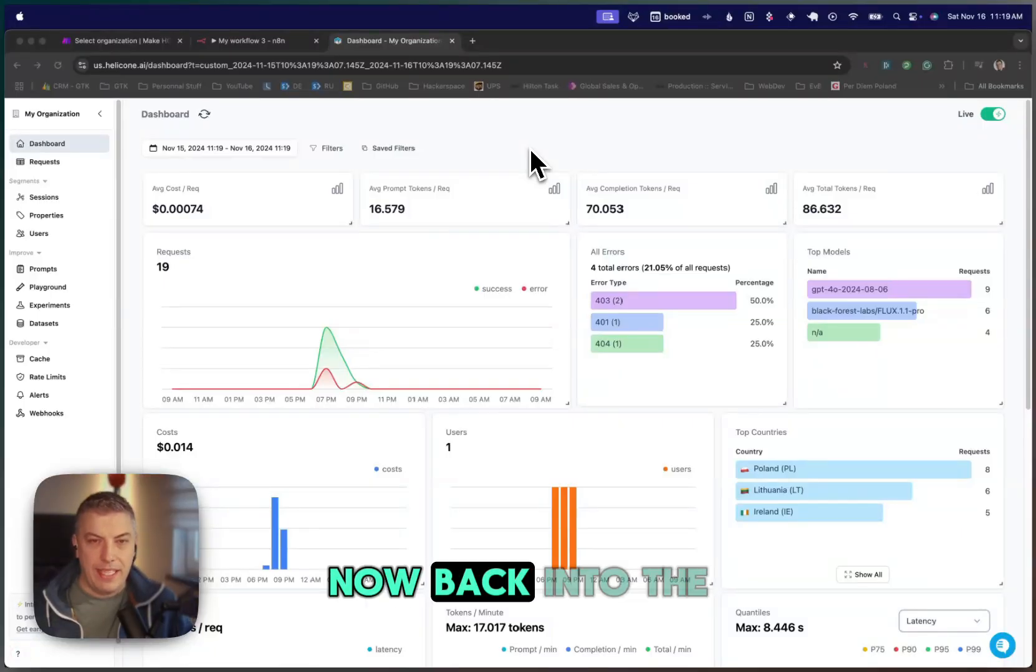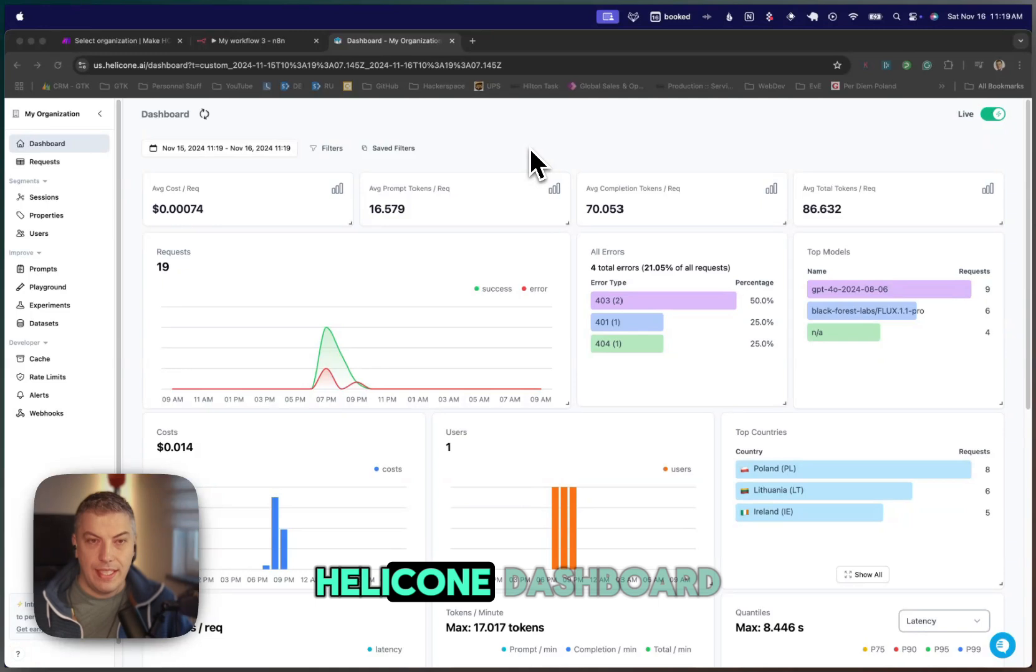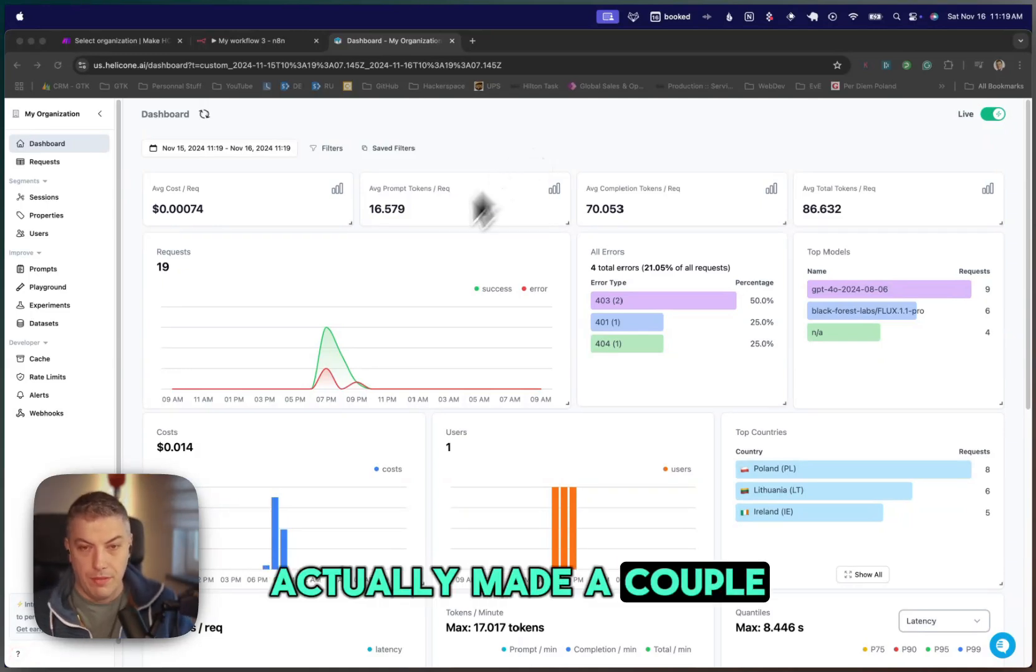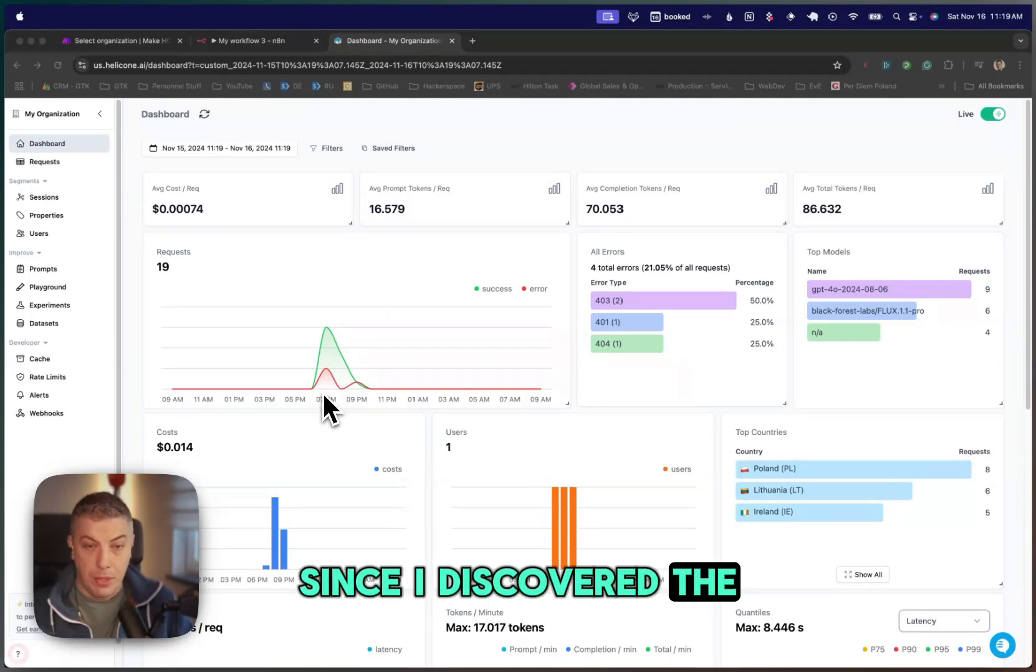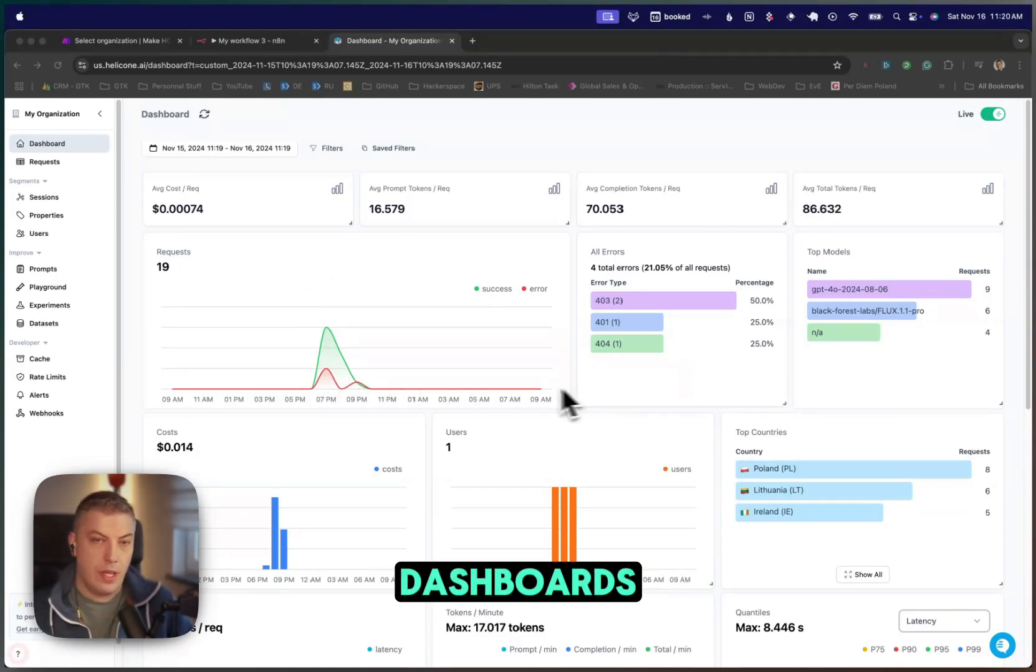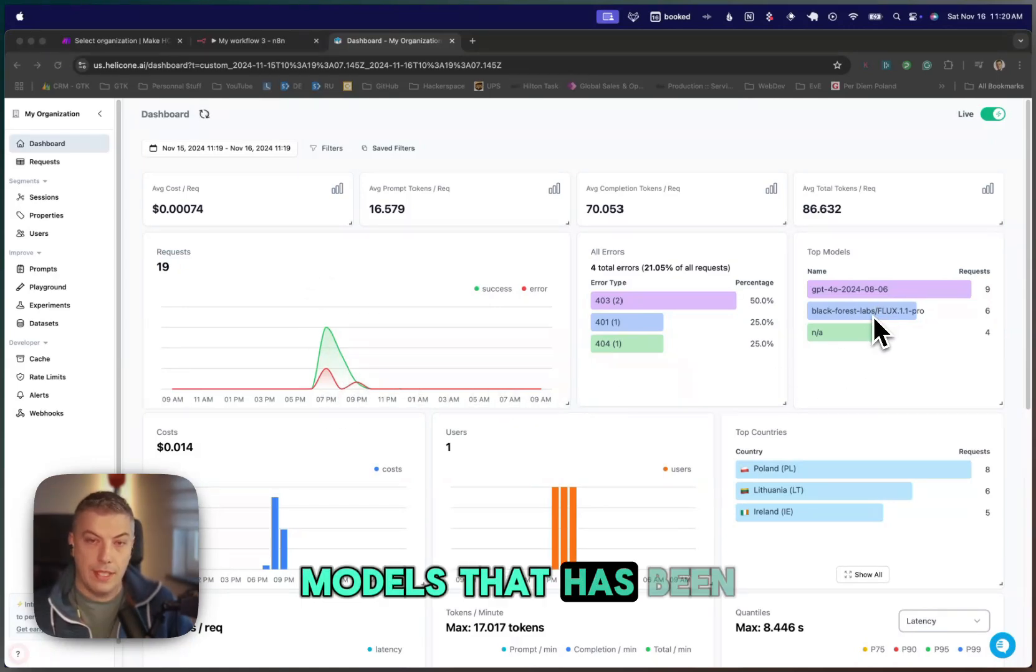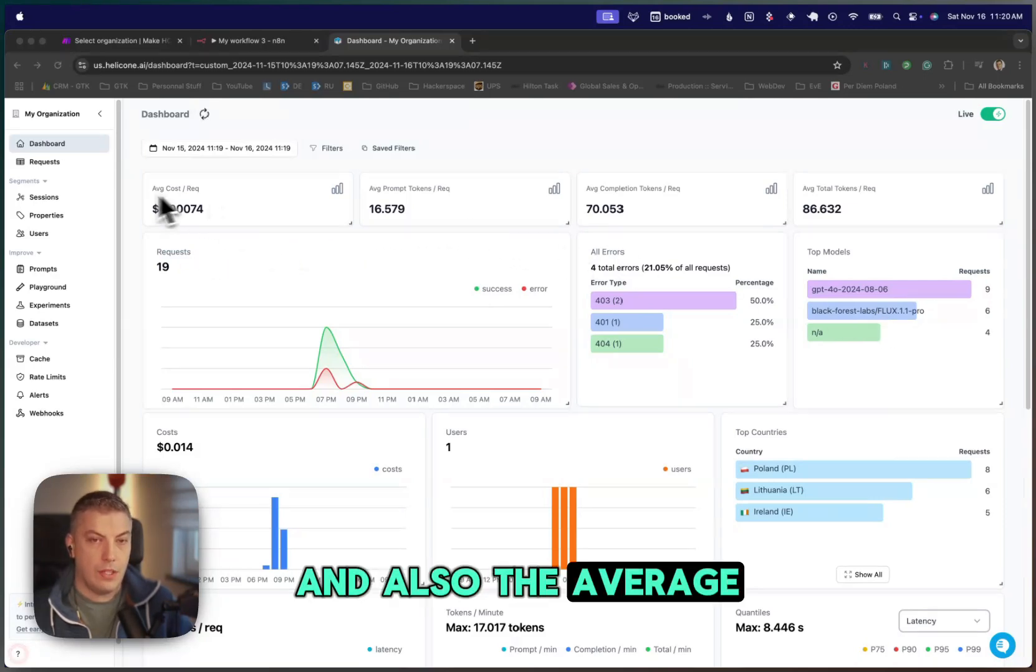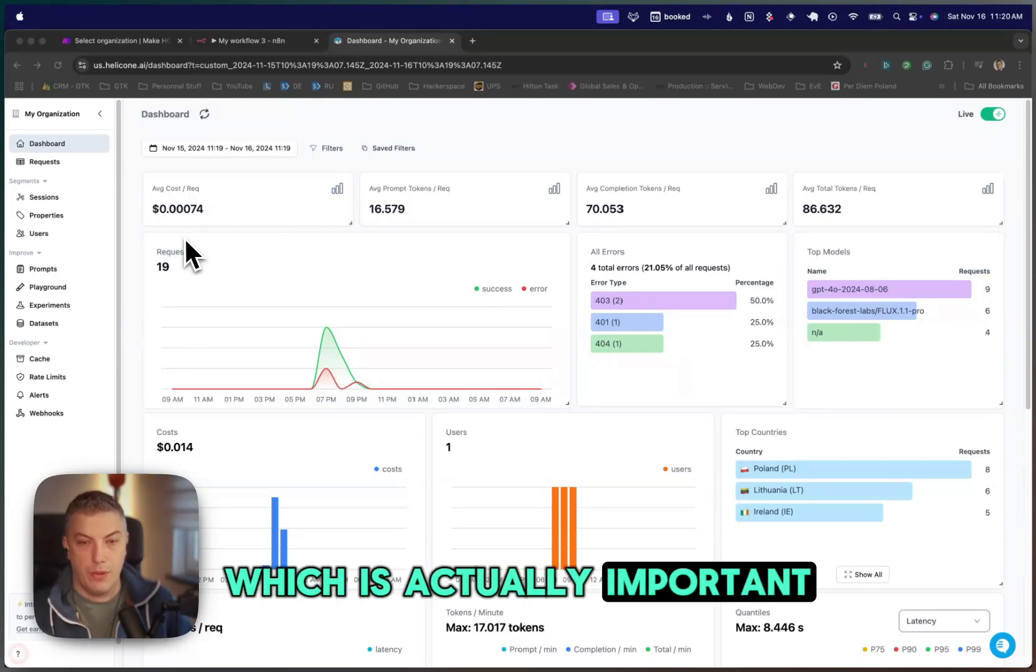We're now back into the Helicone dashboard. As you see, I've made a couple of requests since I discovered the product, and what I like about it is the nice dashboard showing you the top models that have been used, the amount of tokens, and also the average cost, which is important.